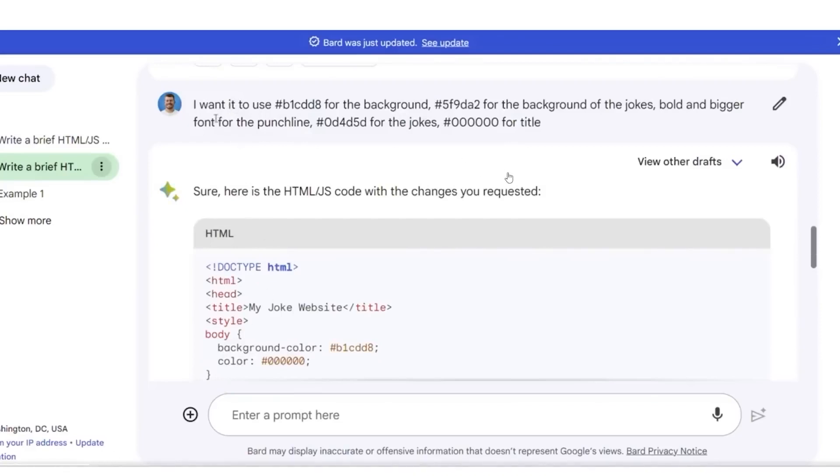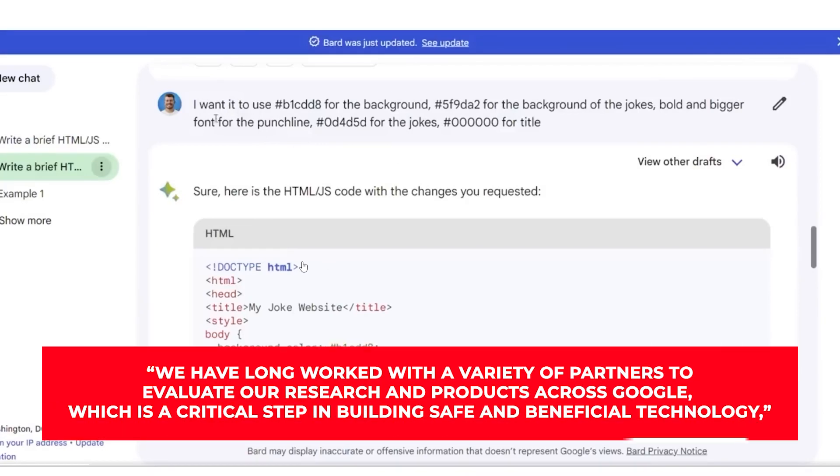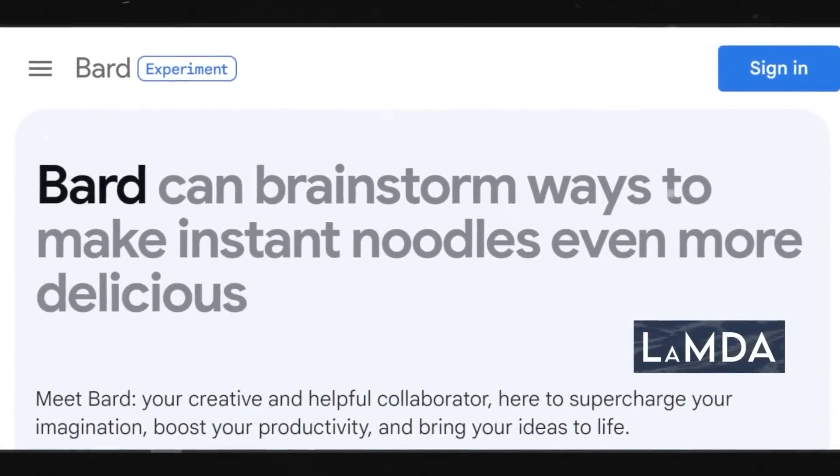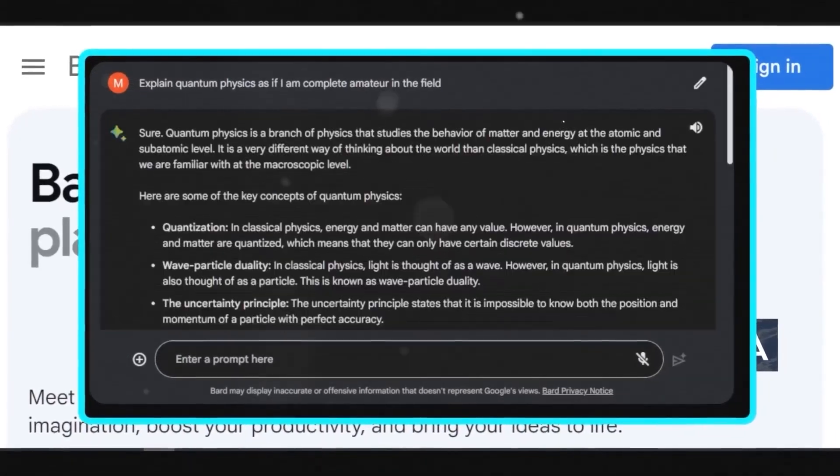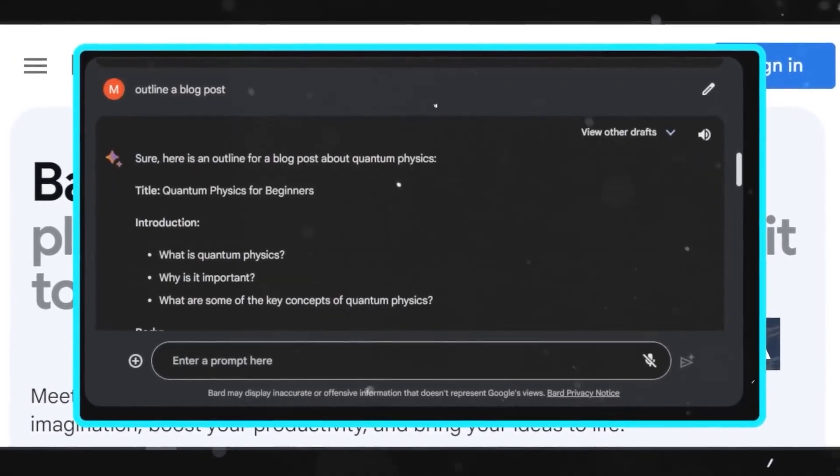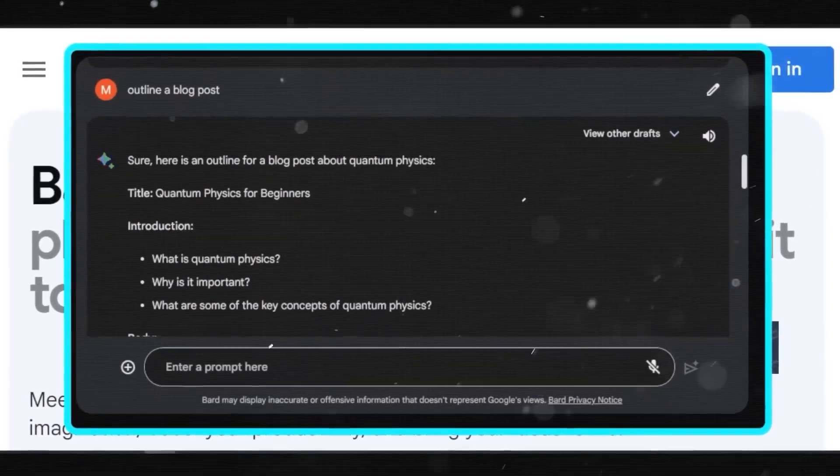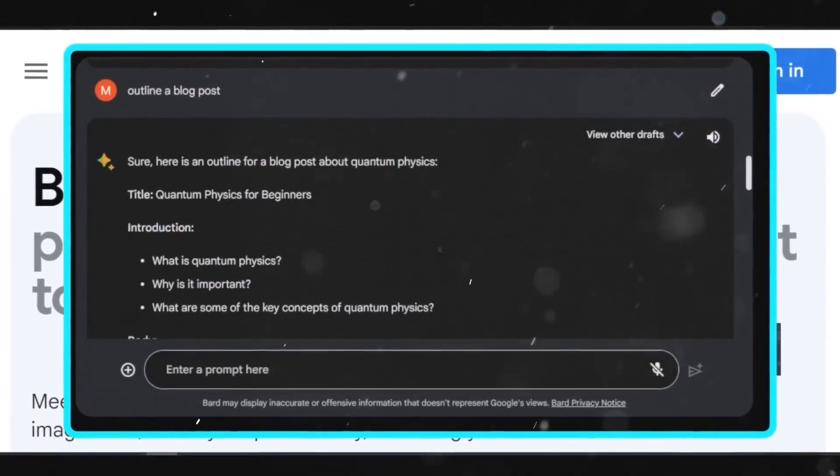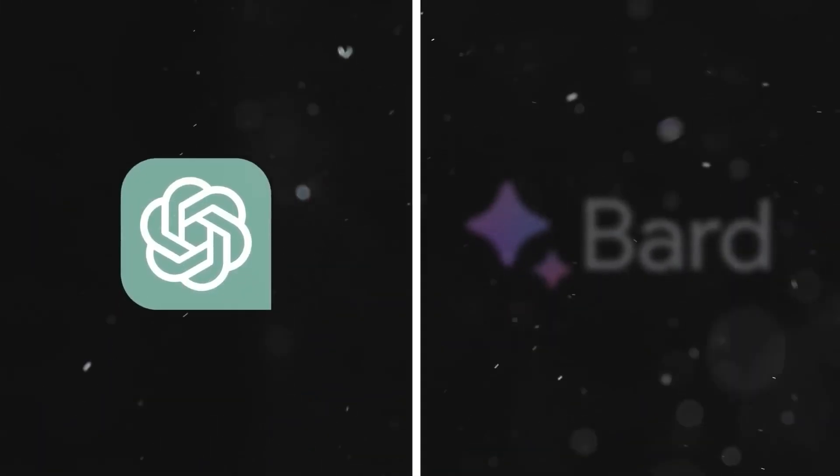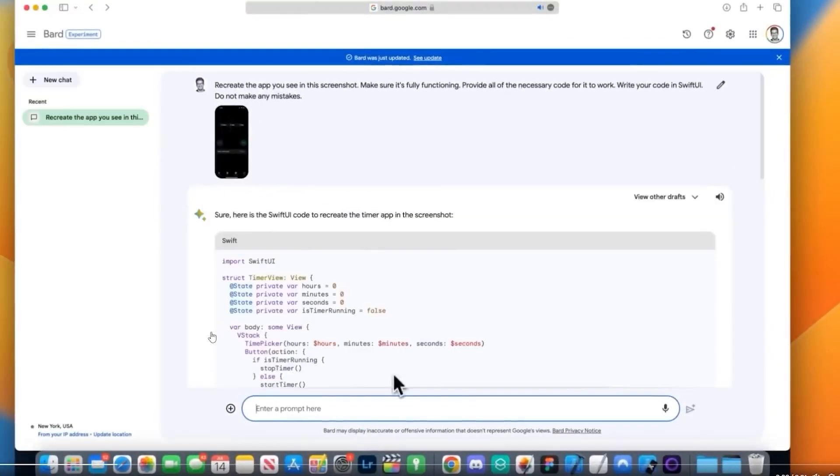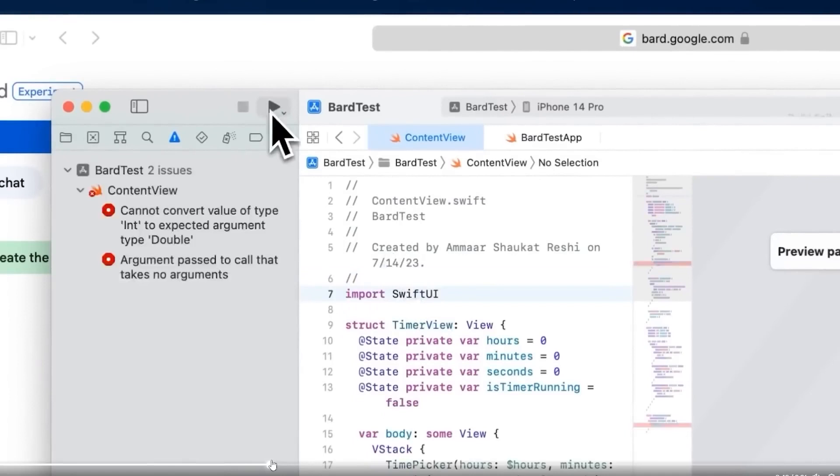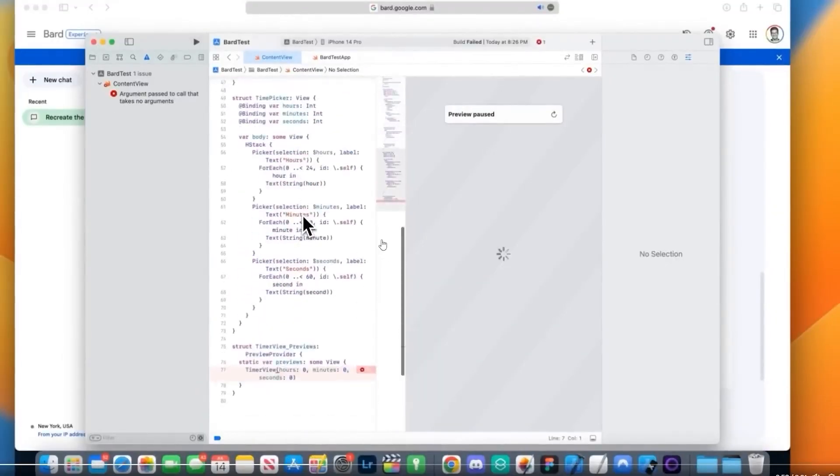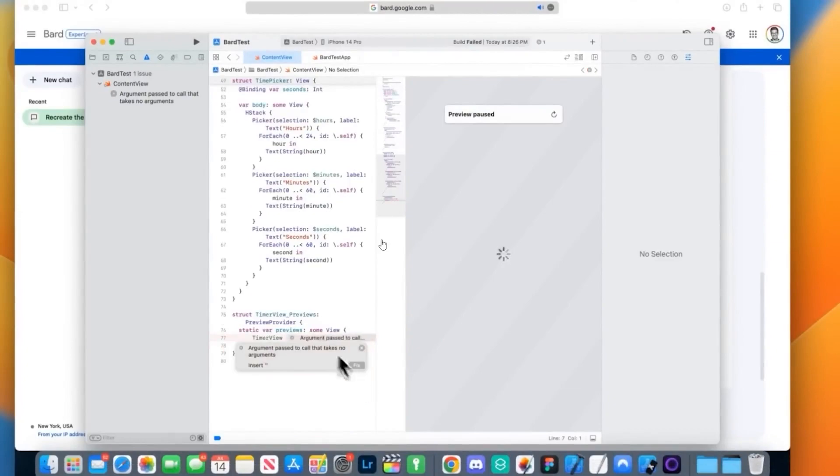The corporation is currently evaluating the tools and could decide against using them. We have long worked with a variety of partners to evaluate our research and products across Google, which is a critical step in building safe and beneficial technology. A Google DeepMind spokeswoman said many of these evaluations are ongoing at any given time. The evaluation results and isolated samples are not indicative of our product roadmap. According to a July piece in the Times, Google has also been testing a tool that can create, modify, and suggest headlines for news articles. Executives at the Times, the Washington Post, and News Corp., the parent company of the Wall Street Journal, have received presentations from the business on the Genesis software.